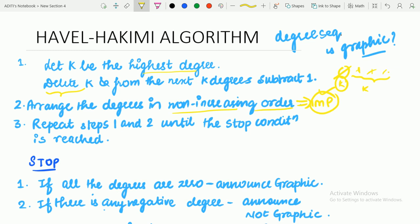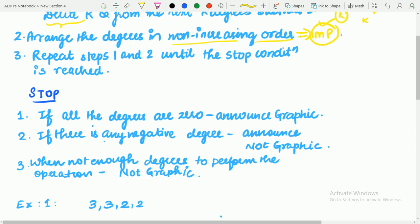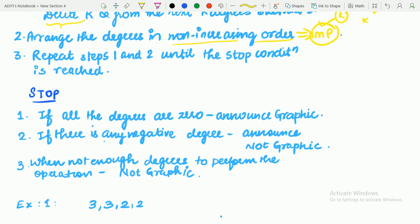Third, repeat steps 1 and 2 until the stopping condition is reached. There are three stopping conditions: first, if all the degrees are 0, announce it as graphic. Second, if there is any negative degree, announce not graphic. Third, when there are not enough degrees to perform the operation — that is, you cannot subtract 1 from the required K degrees — announce not graphic.